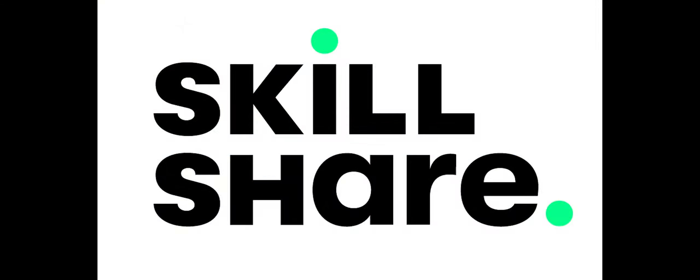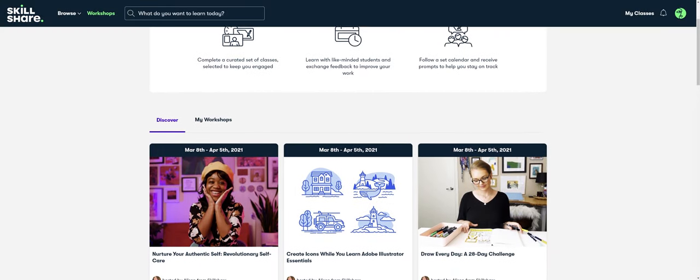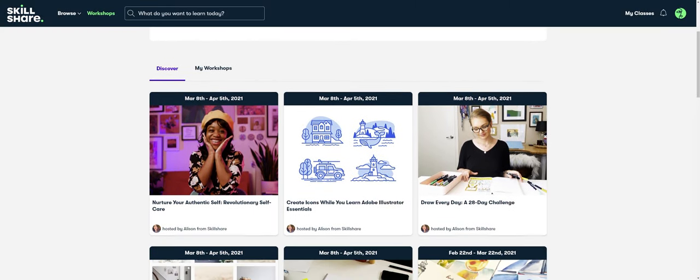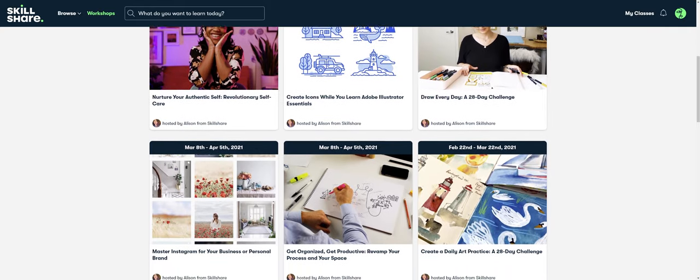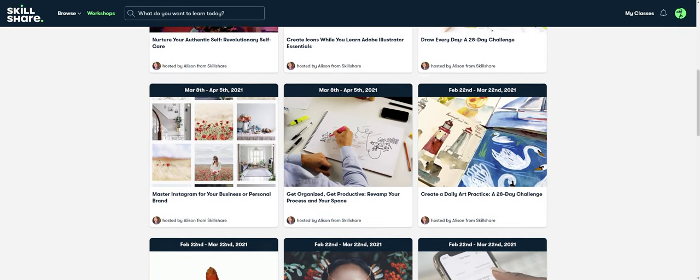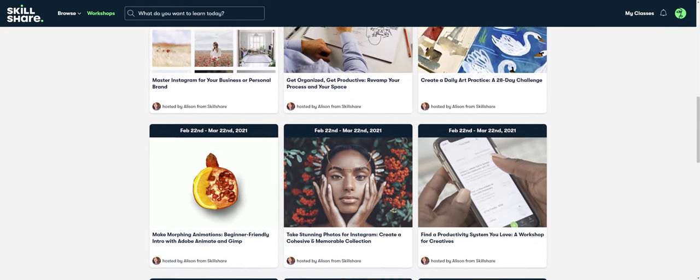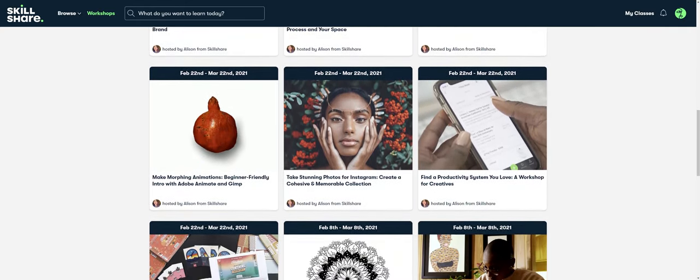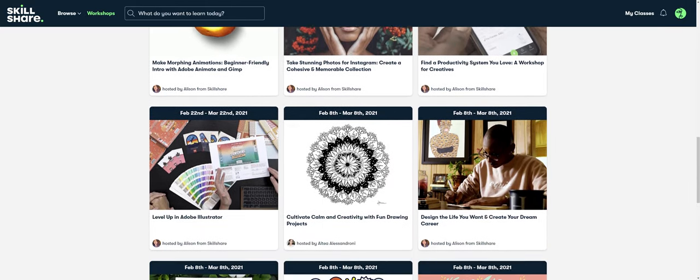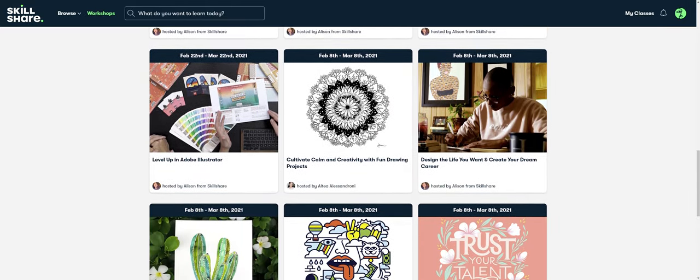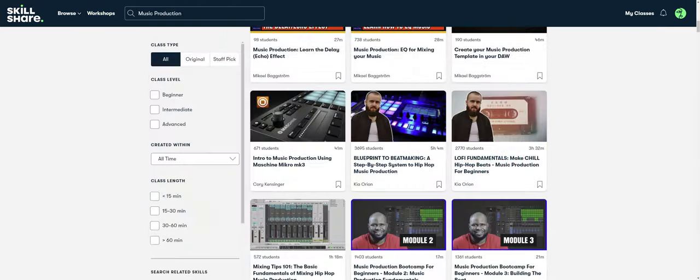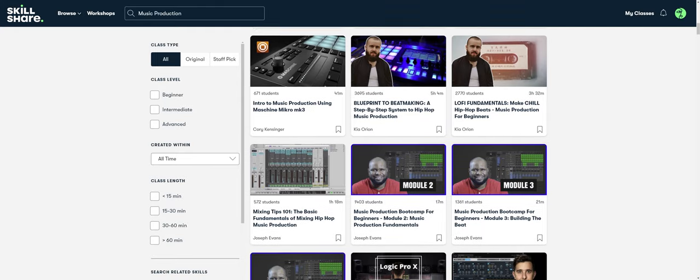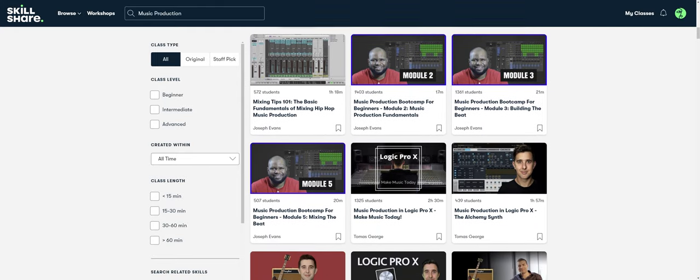Today's video is sponsored by Skillshare. Skillshare is an online learning community where millions come together to take the next step in their creative journey with thousands of inspiring classes for creative and curious people on topics including illustration, design, video, freelancing and obviously music.